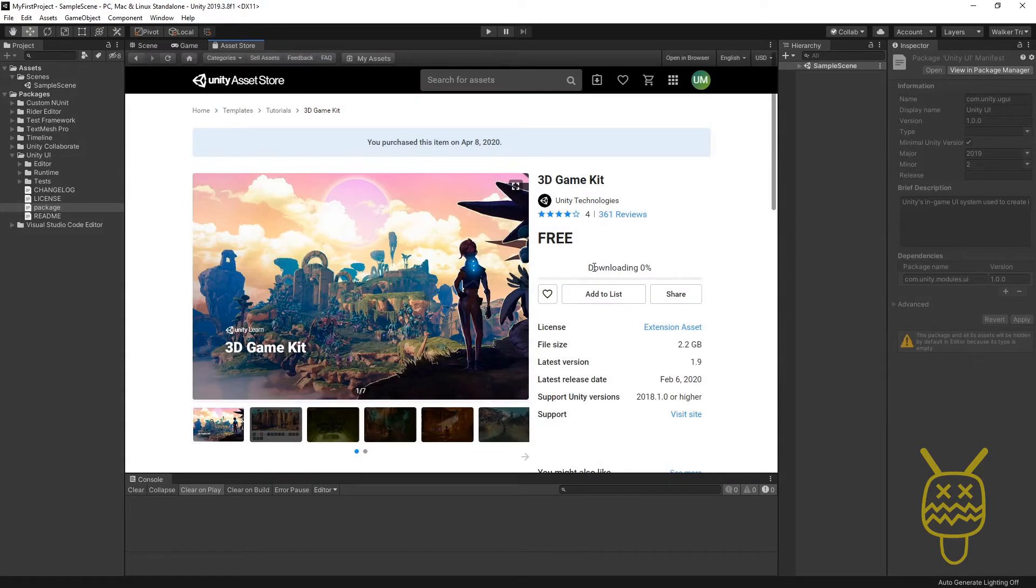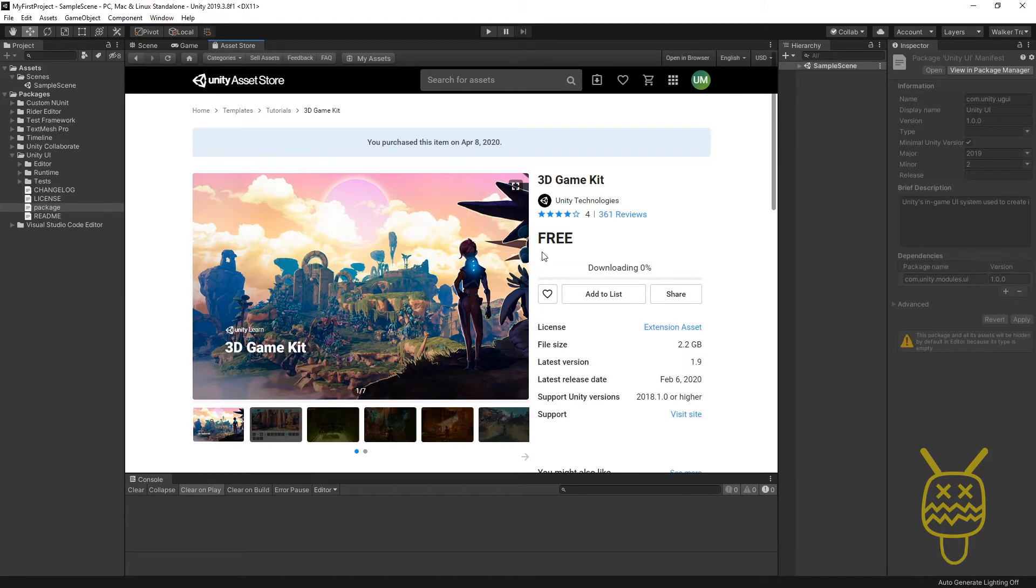As it starts to download, once it finishes downloading, the button will change again. It's going to change and become an Import button, and then we'll go from there.